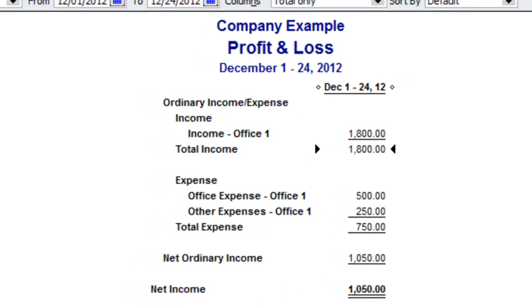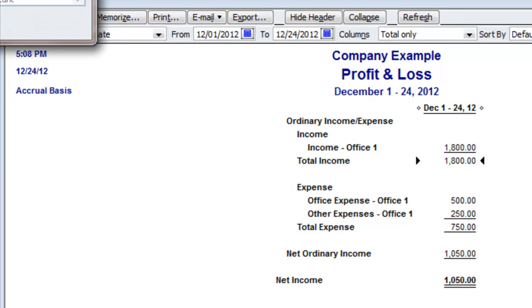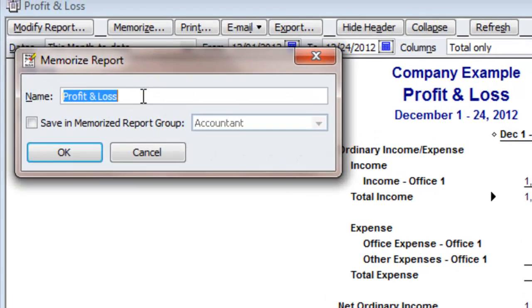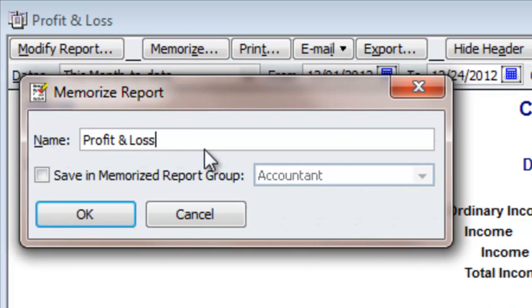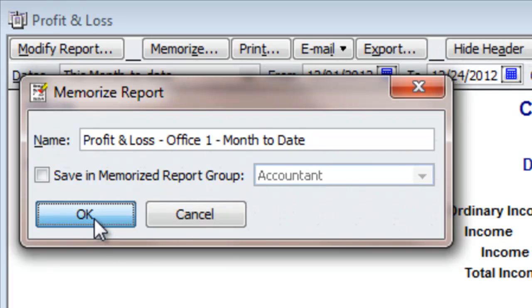Before I do anything else, I'm going to Memorize this report. I'll call it 'Profit and Loss Office 1 Month to Date' and hit OK.